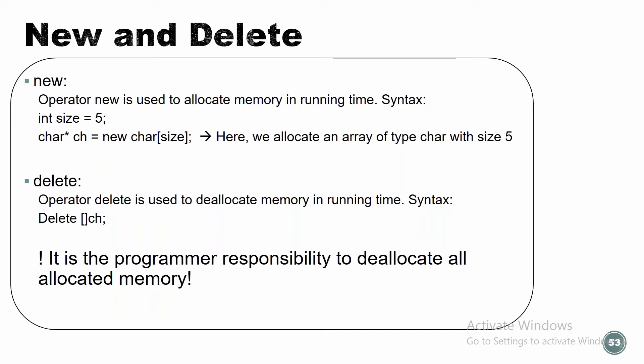Delete. Operator delete is used to deallocate memory in run time. And syntax, we're just going to do delete, empty square brackets, and the name of the component that we are deleting its memory. And why is it important? Because we are the programmers, we control the memory that we allocate or deallocate. And we don't have a lot of memory. So it's the programmer responsibility to deallocate all allocated memory. So whenever we do new, we need to know to do delete.